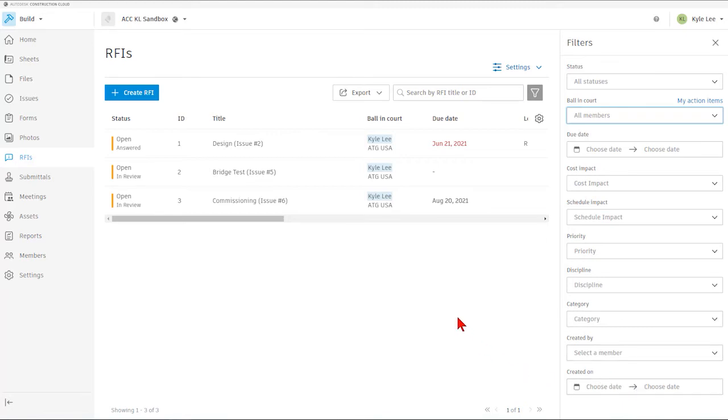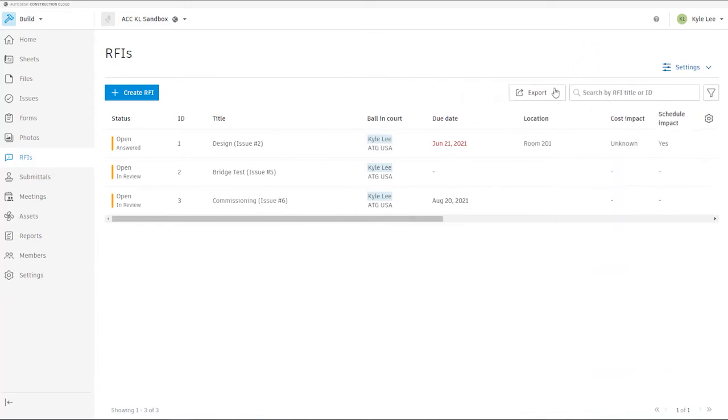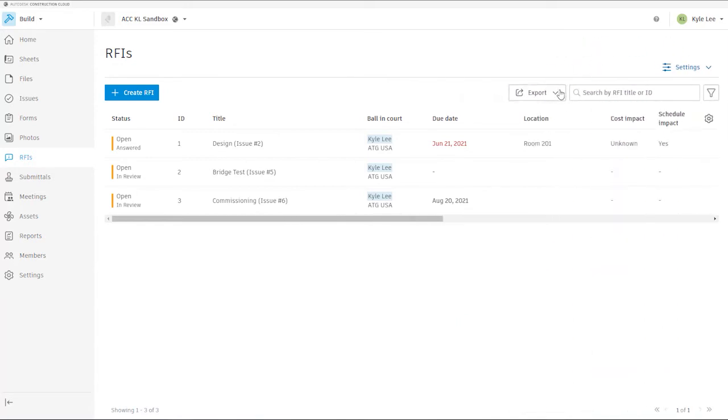And after we have applied any of these filters, we can then potentially export based on the filtered selection just to get the RFI information that we need.